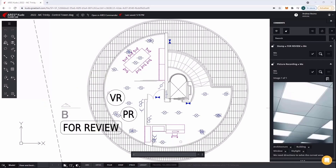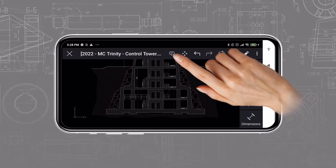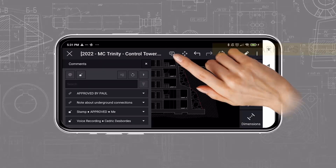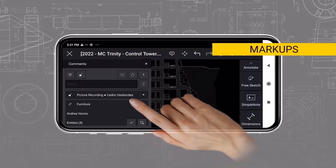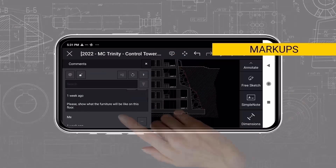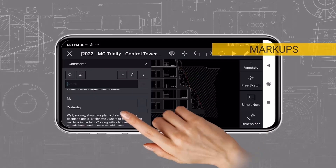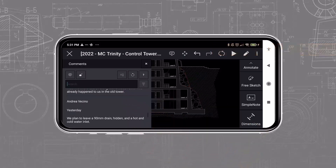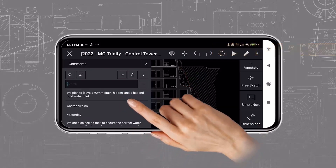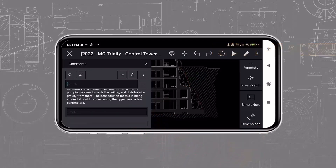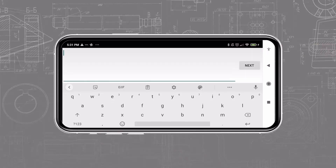In Iris Touch, the comments and markups are also very important to share information with the rest of the team. With these tools, the users in the field can follow the project and share feedback that will contribute to improving the project. They can also highlight some issues that need to be addressed.